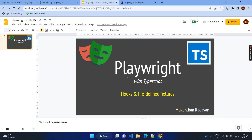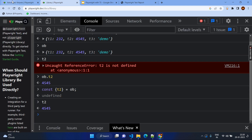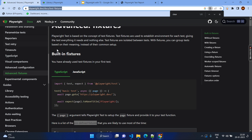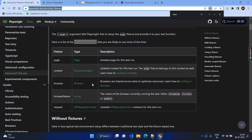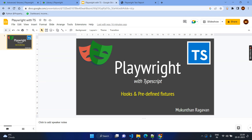I hope this video covers the understanding about hooks and their sequence, and the predefined fixtures — what predefined fixtures are already available: page, context, browser, browser name, and request. Request will be for API — as of now you can ignore. These are the predefined fixtures. This is all about this video. Thanks for watching and have a great day.